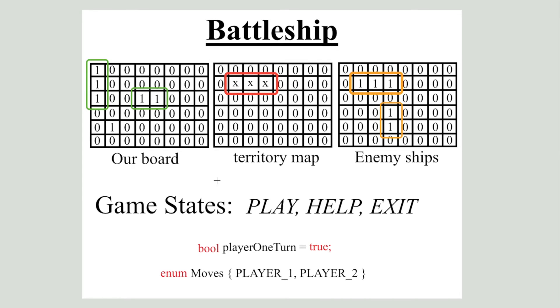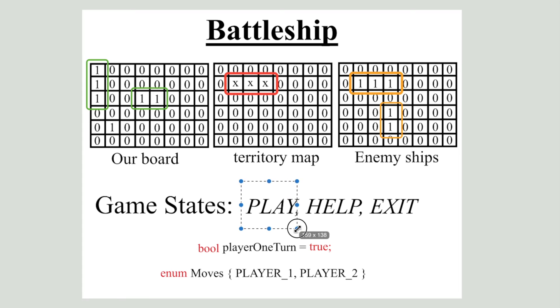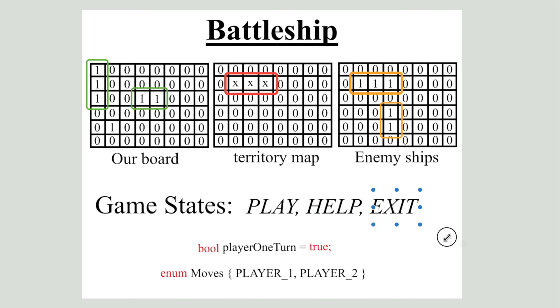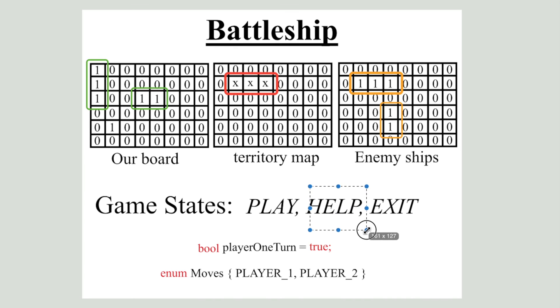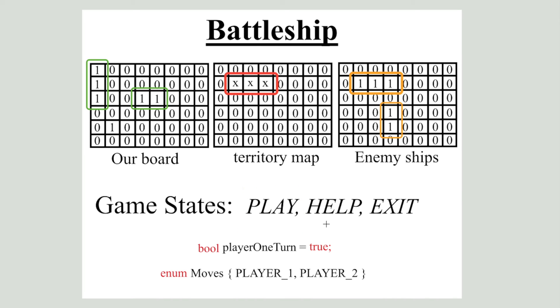Secondly, we need to somehow track our game states. We will have three game states: play, help and exit. When our game state equals to exit our game quits. When it is equal to help, we display some information on how to play the game. And when it is equal to play, we proceed to the gameplay.